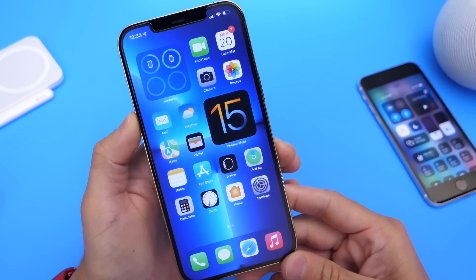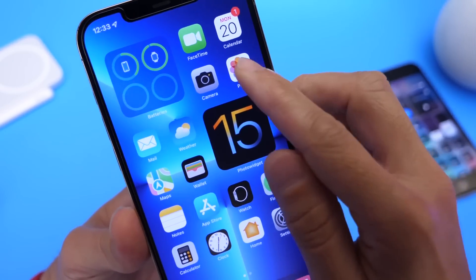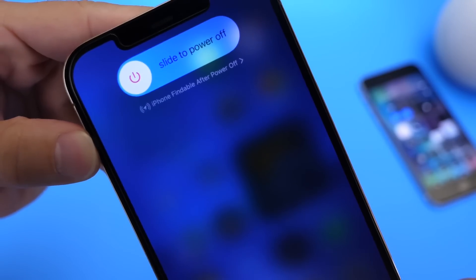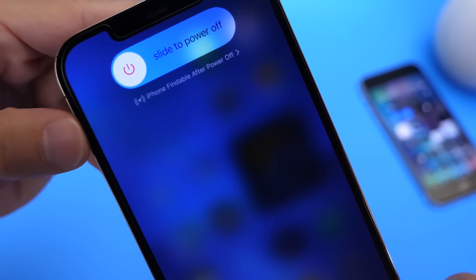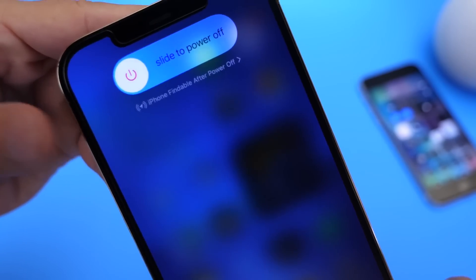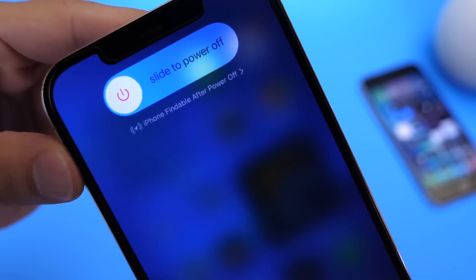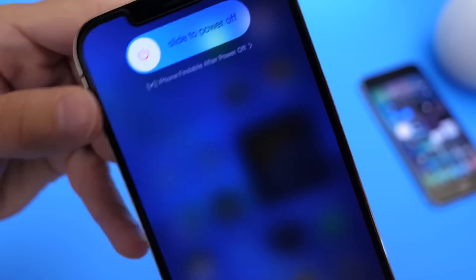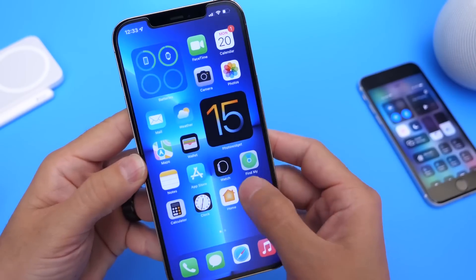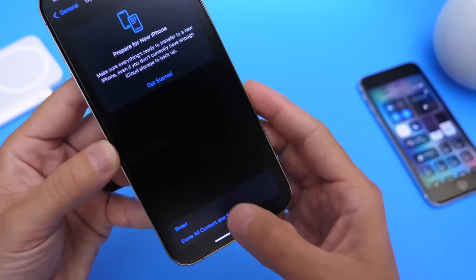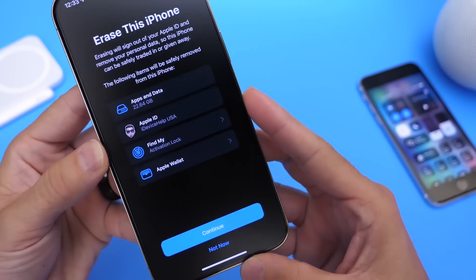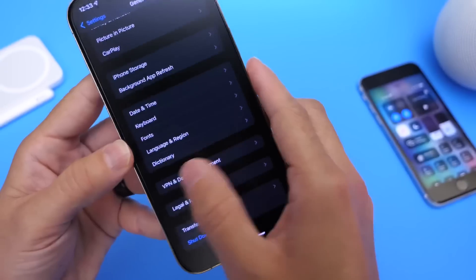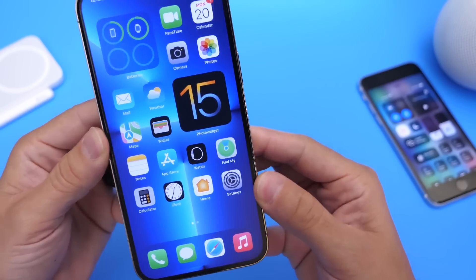Last but not least, one of the coolest improvements is the ability to find your iPhone even if it's powered off. When you go to power off your iPhone, you have the option to turn this feature off, but by default it allows you to find your device after it's been powered off — something many users have been wanting for quite some time. There are also additional features like transferring data to a new device, activating Find My, transferring wallet information, and your Apple ID. There's a lot going on with iOS 15, and Apple has added some great features.